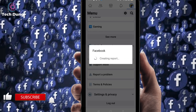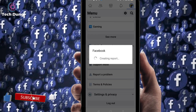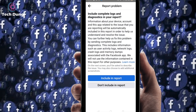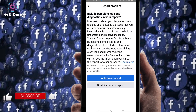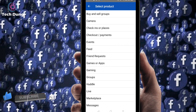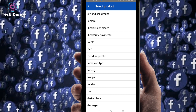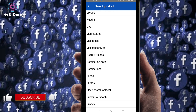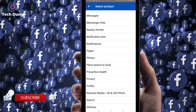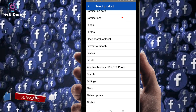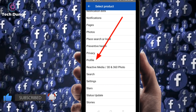Right now the report is being created, just wait a second. Then click on Include in Report. You can find a number of options — look at Profile here, so just click on Profile.